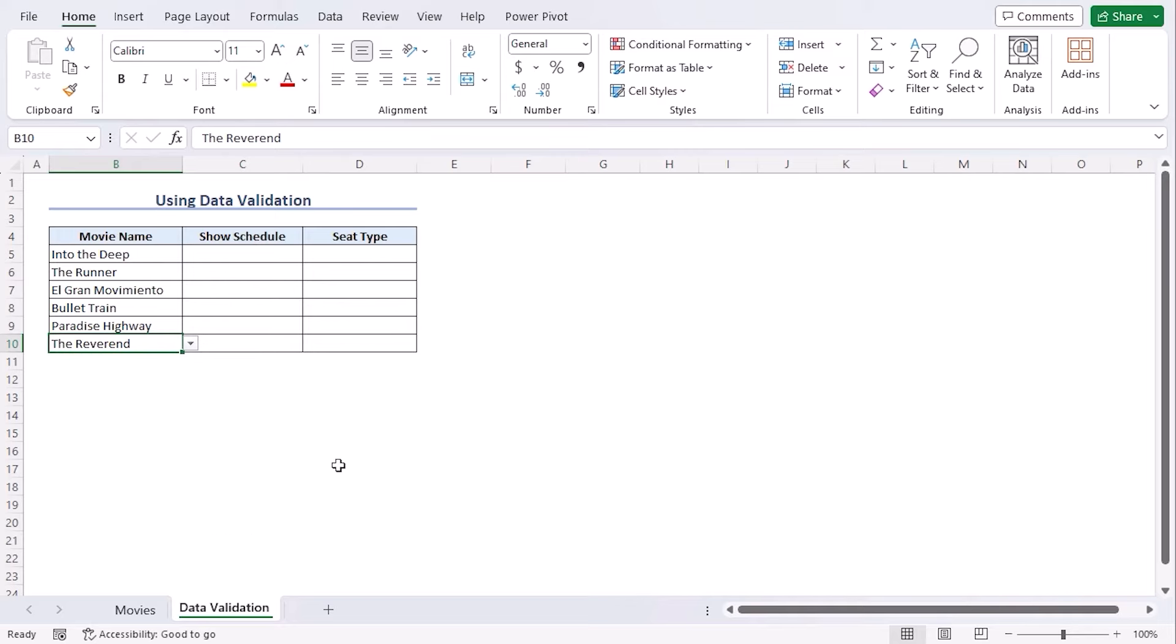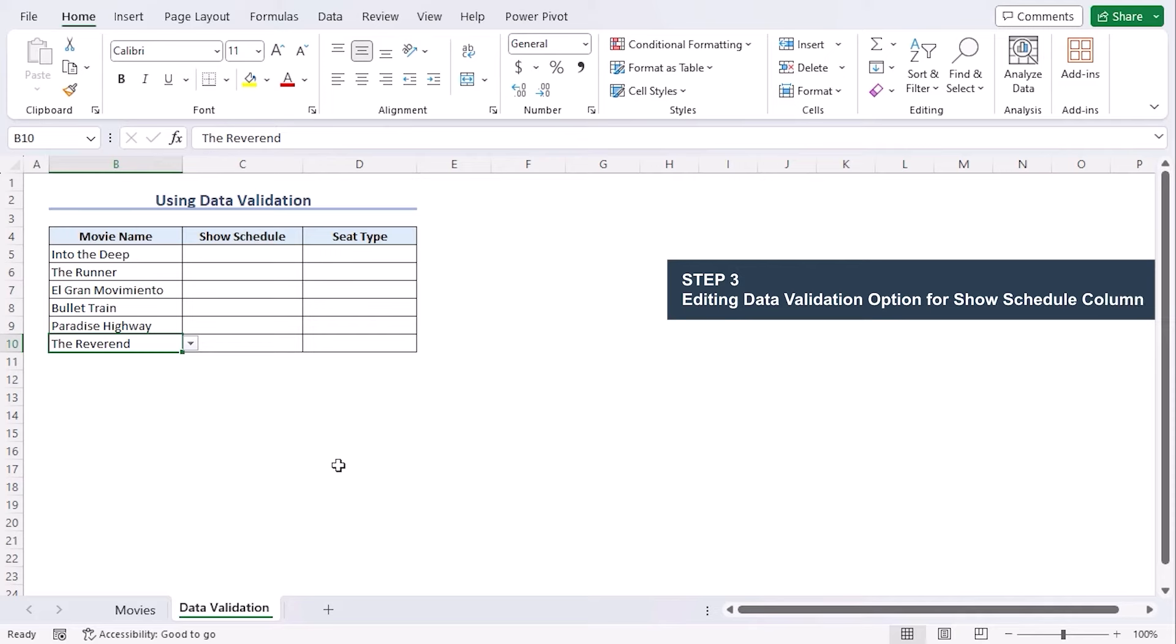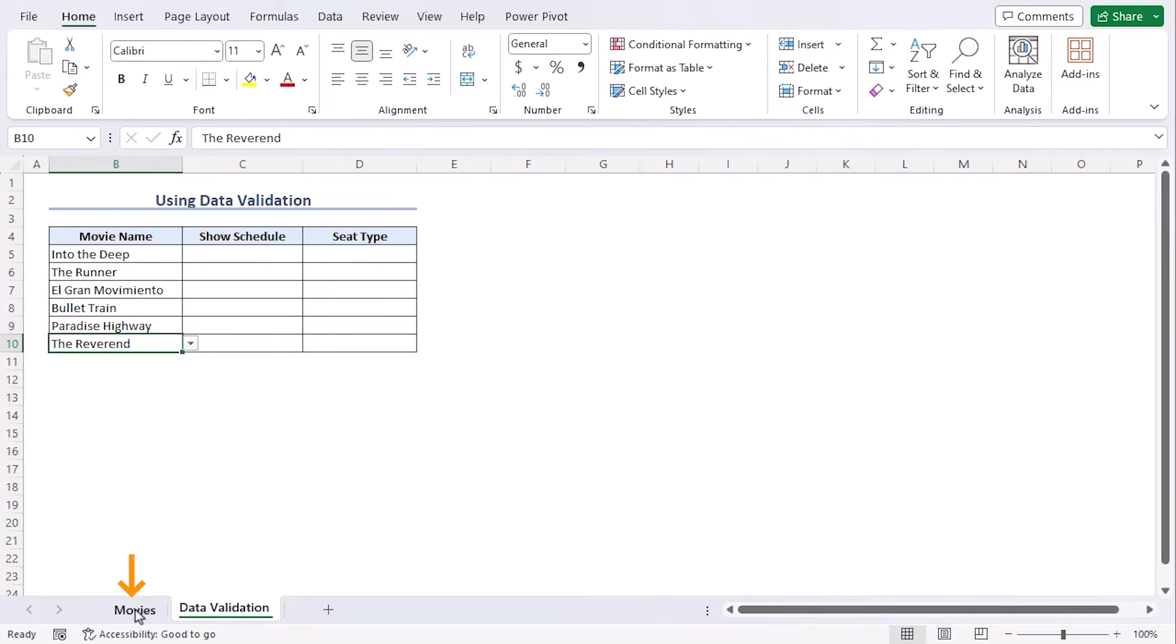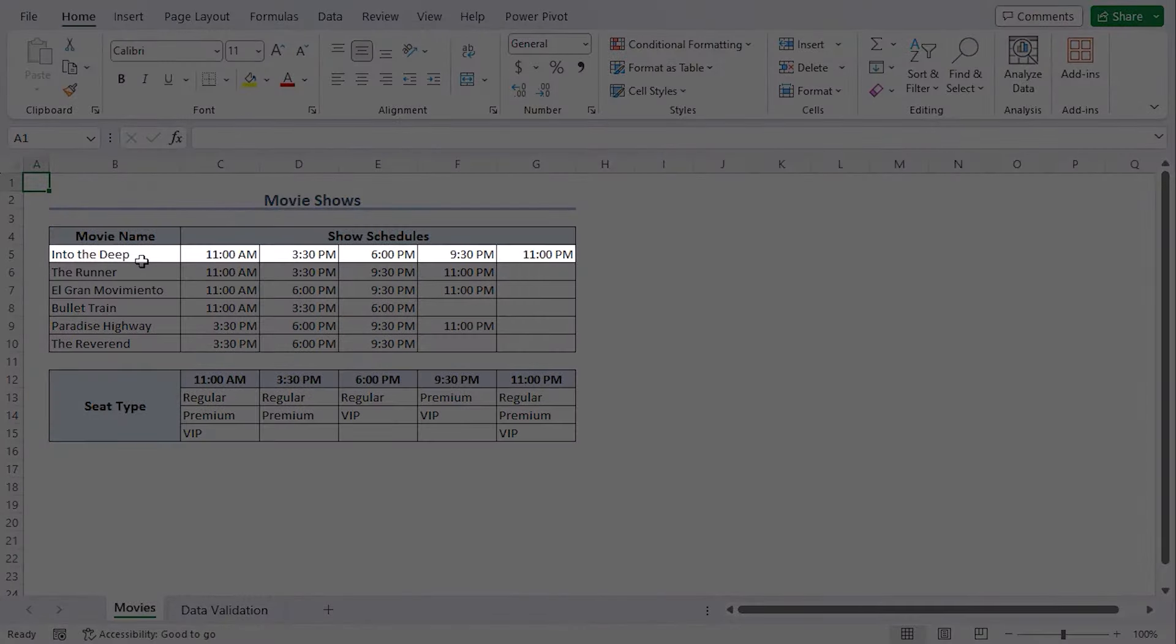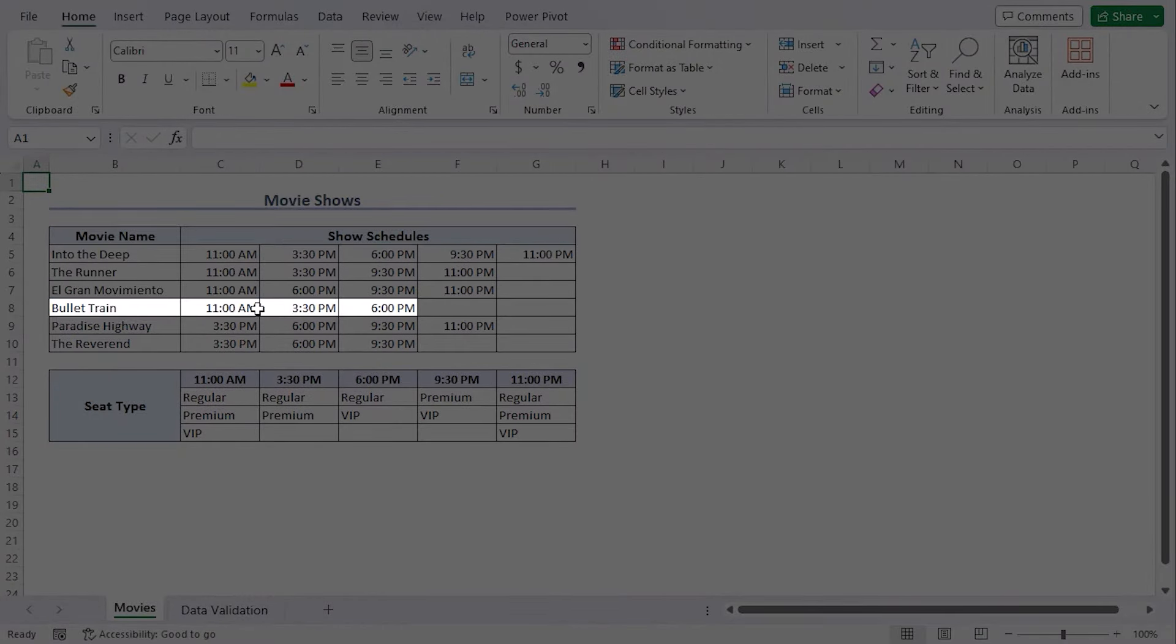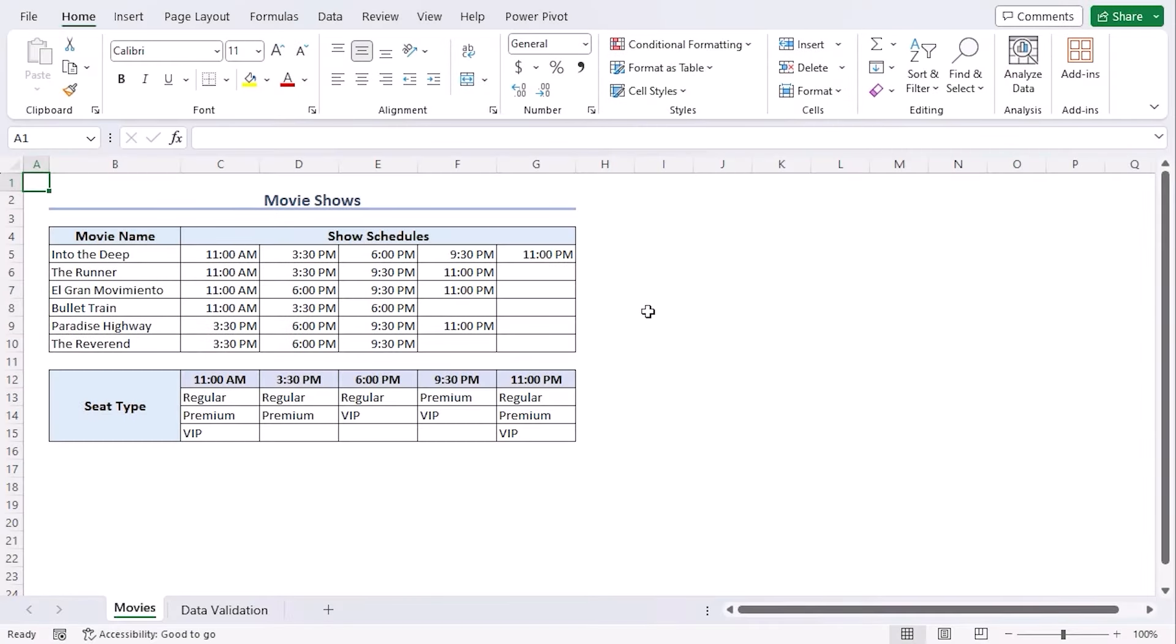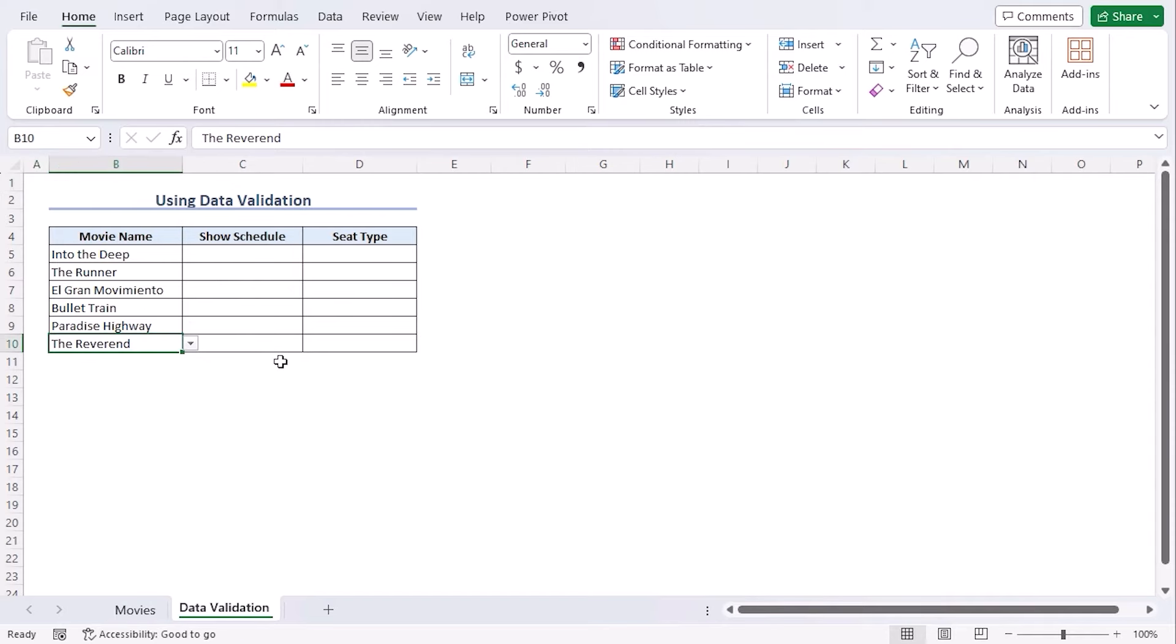Let's choose each of them for individual cells. Now we need to create a drop-down list based on the selection on the movie name column. For example, let's go to our movies worksheet. We can see that movie Into the Deep is available in five schedules, but Bullet Train is available for three schedules only. So the option that will be available in the show schedule column depends on the movie selected in the movie name column.